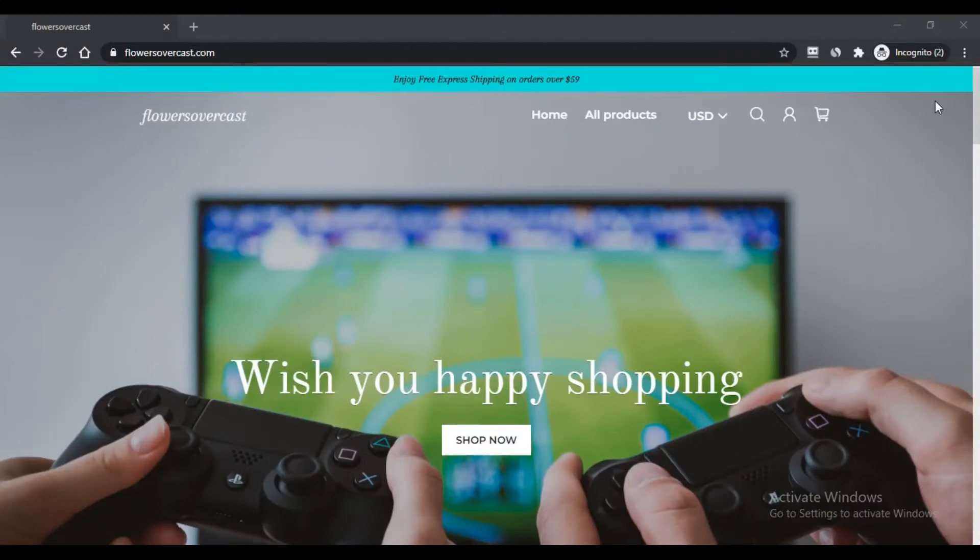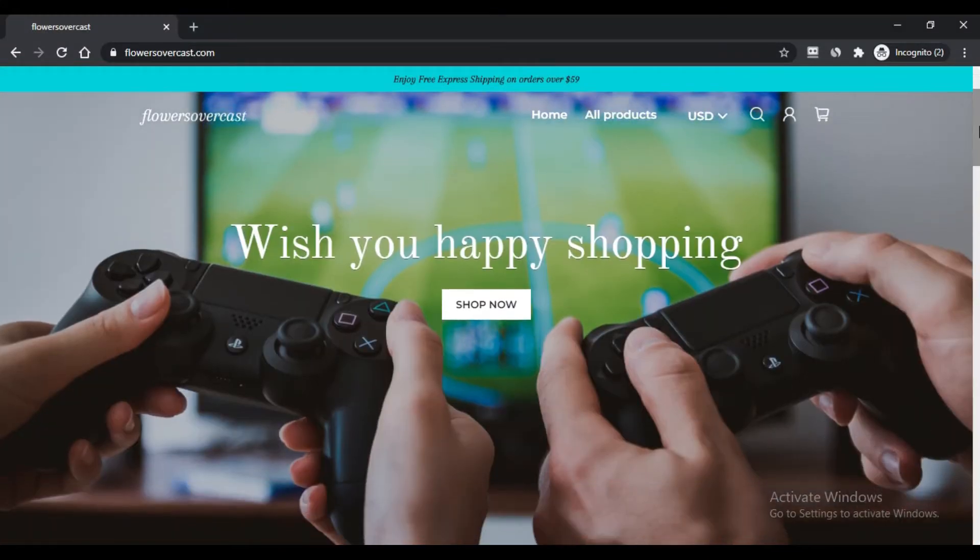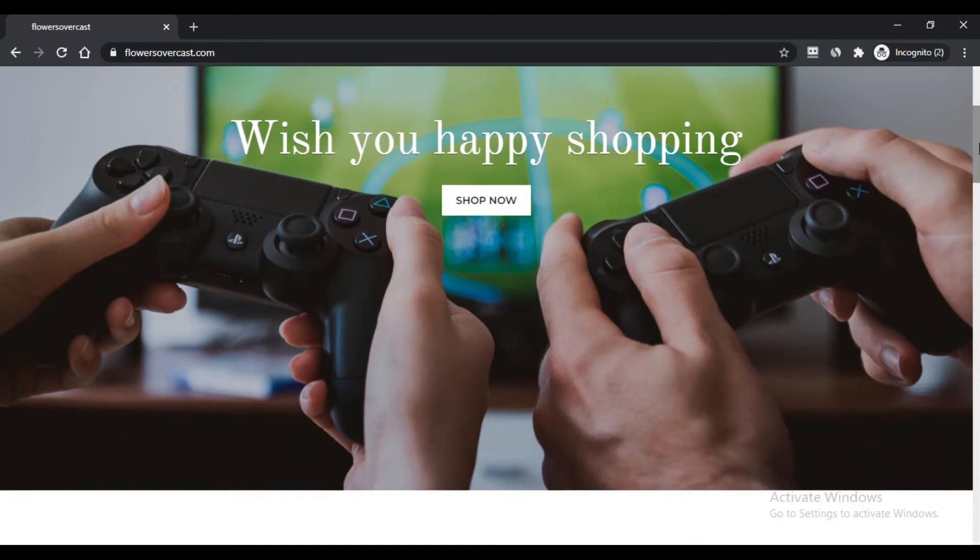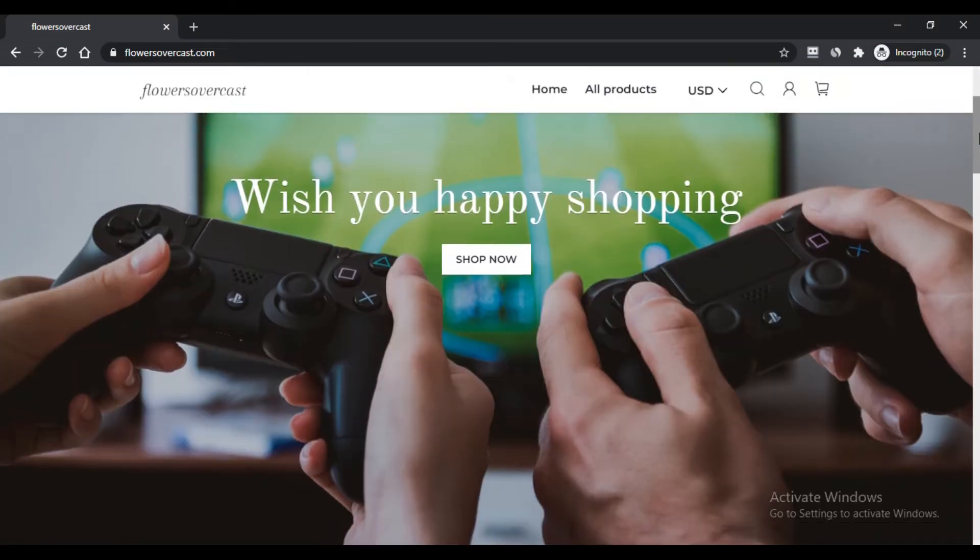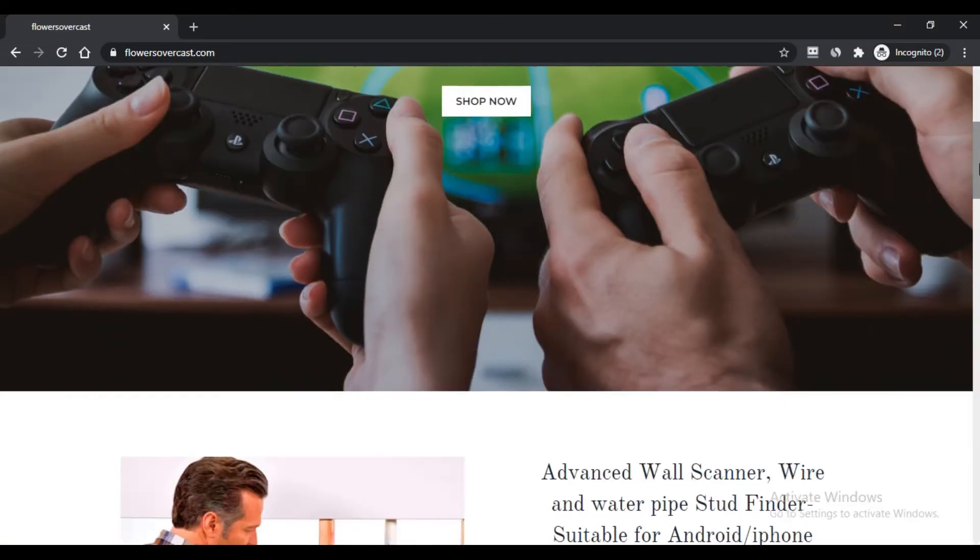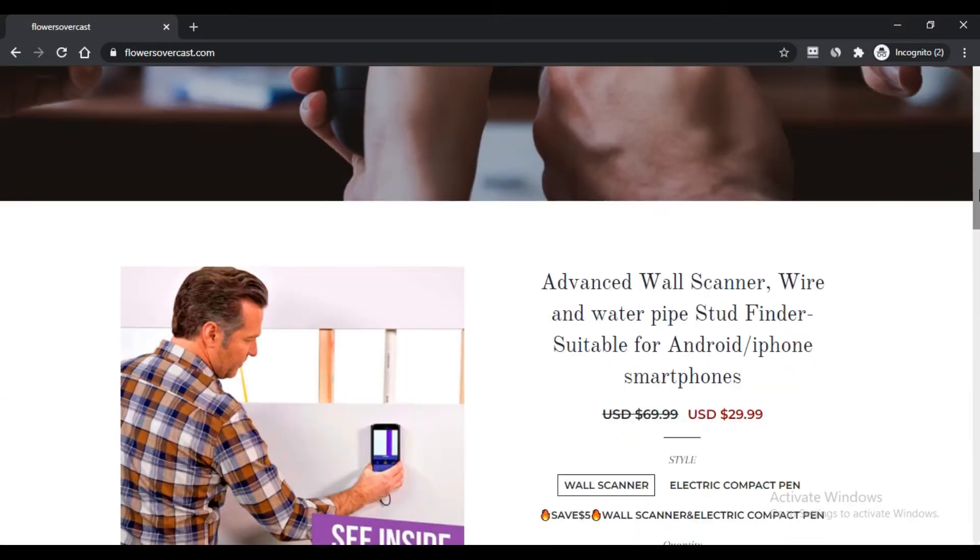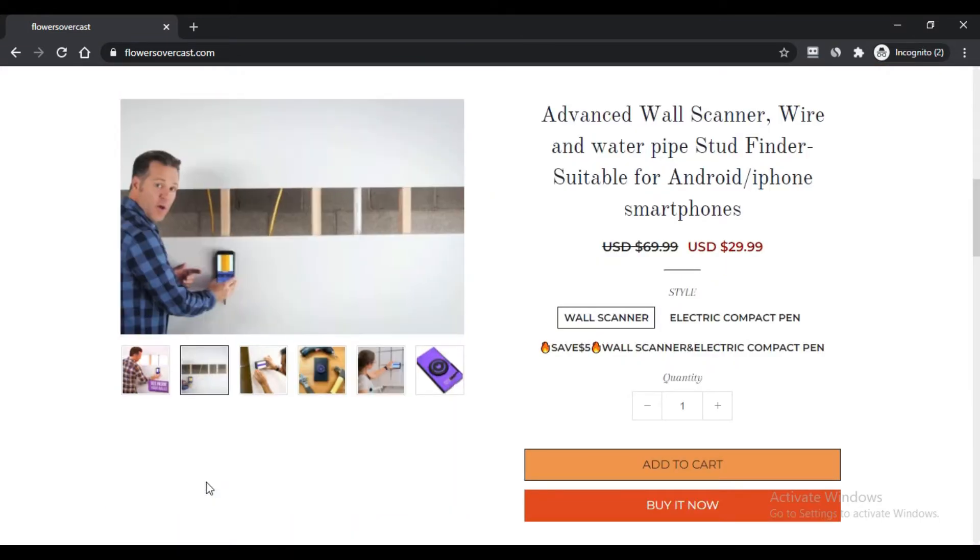Hello, I am Nick. You are watching Nick Scam Advisor. Today we are talking about FlowersOvercast.com - is it a scam or legit? You should know about this. Stay connected with this video to learn about FlowersOvercast.com.